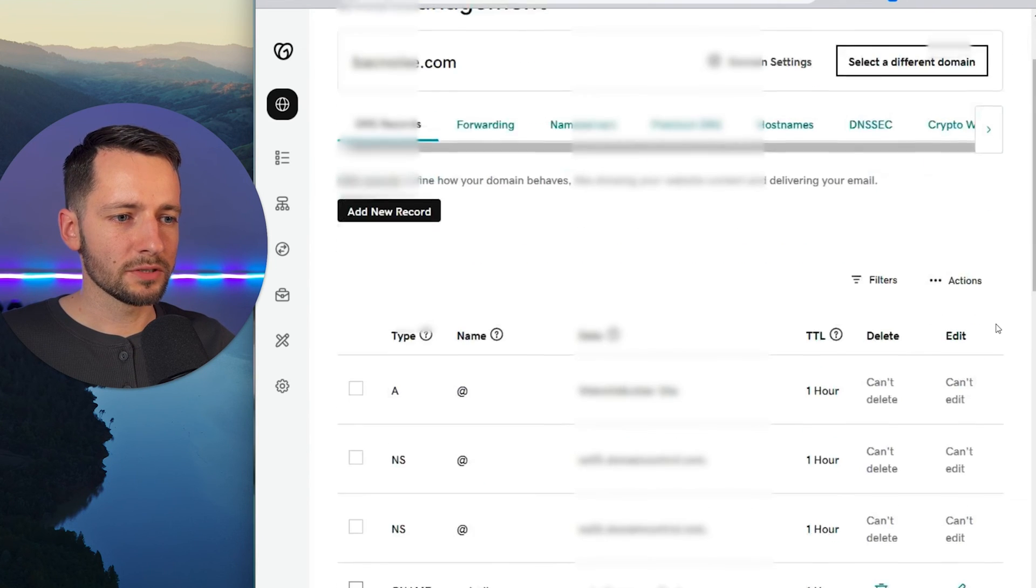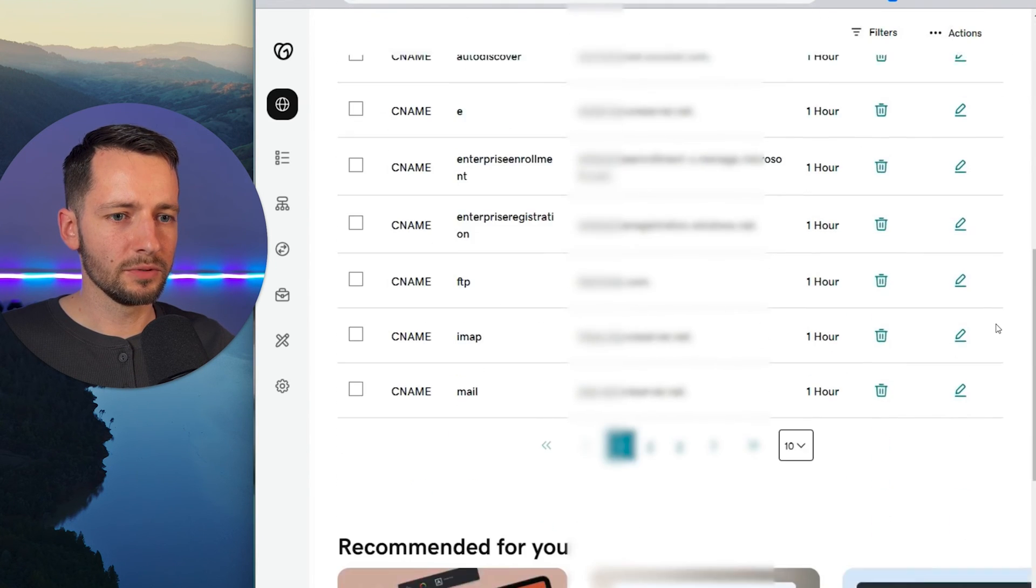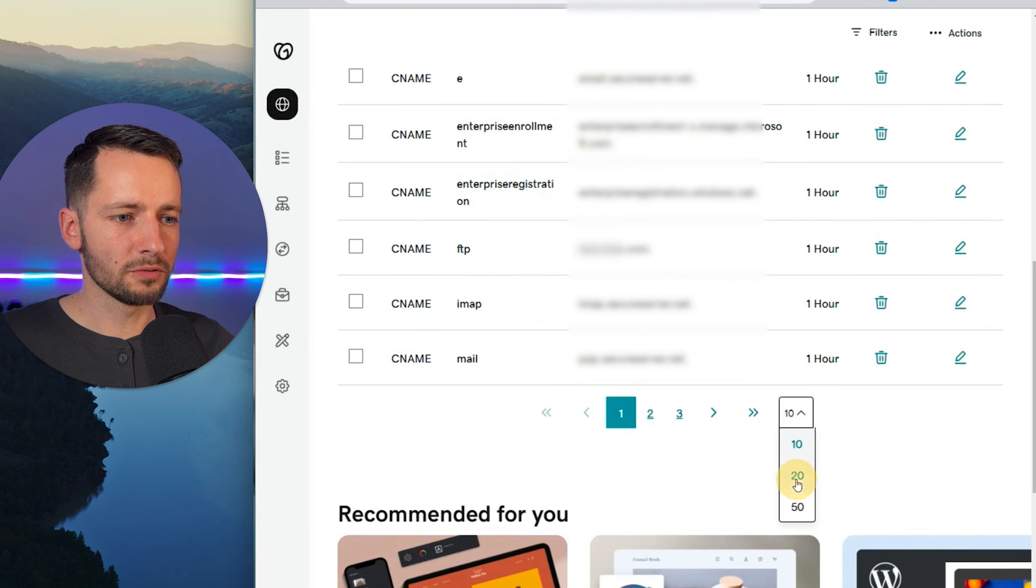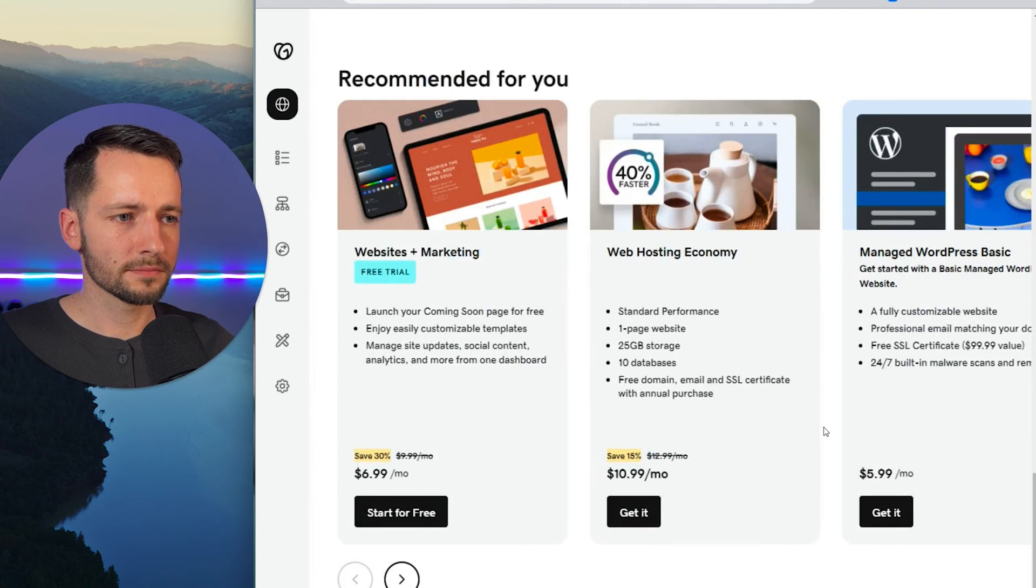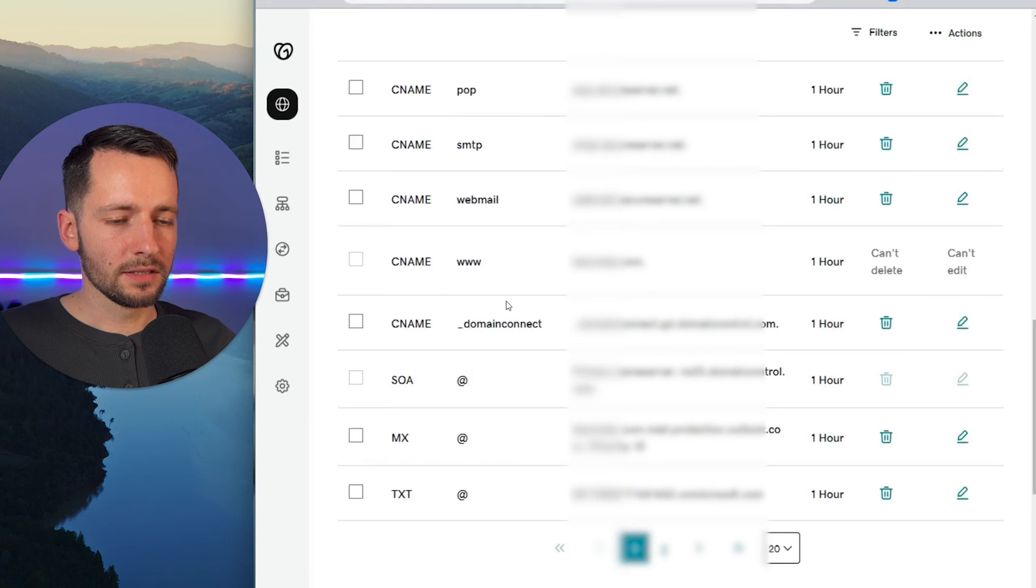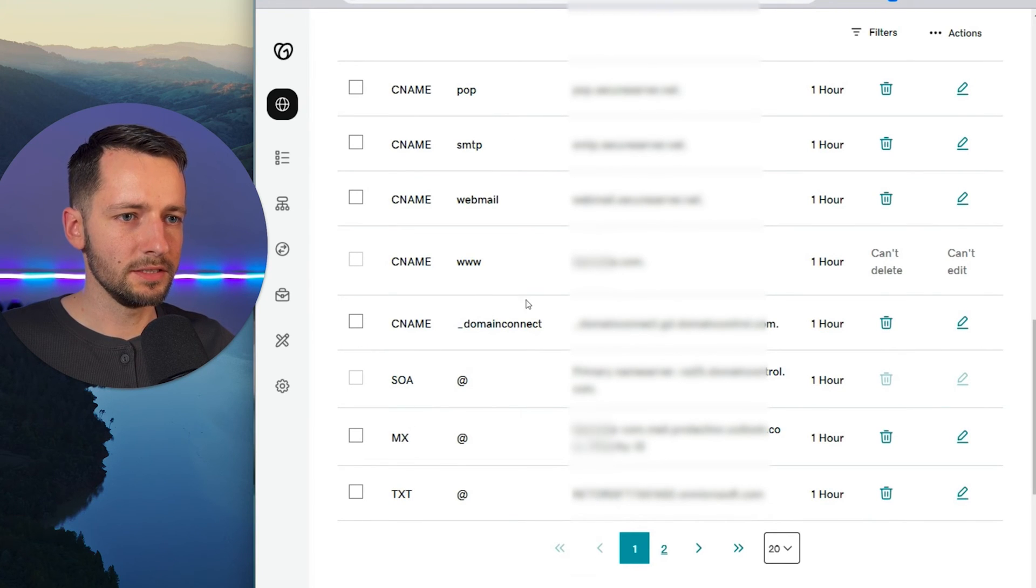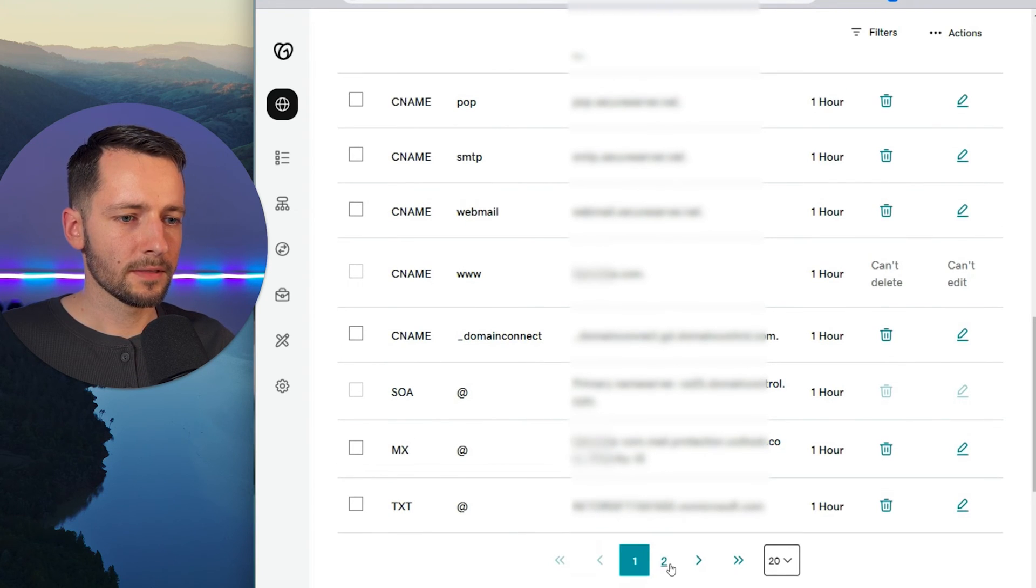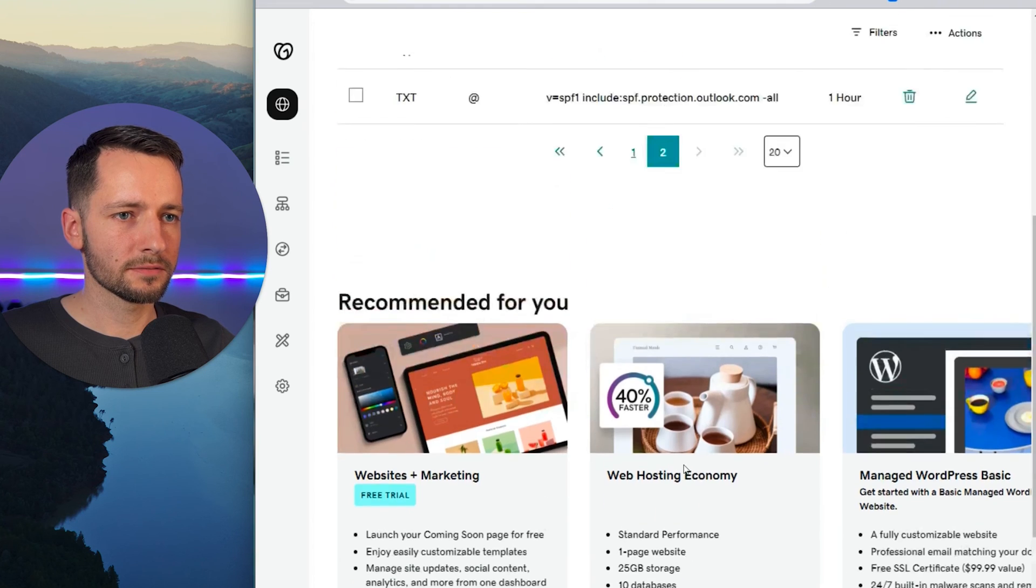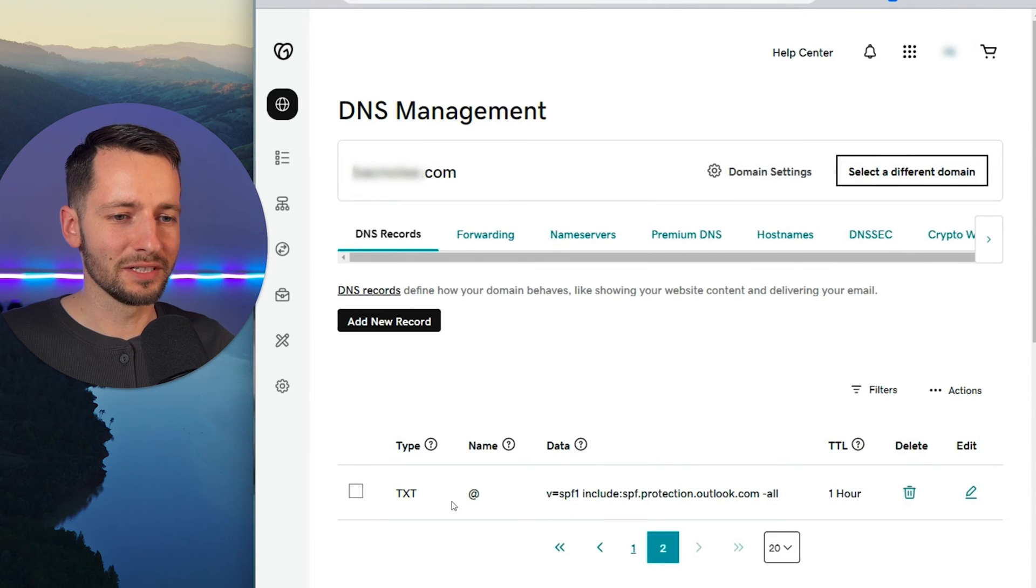Okay. So now we want to scroll down until we find this, so maybe show all of them, we want to find something that's called, it's a text record. It's a TXT. Could be in the next page. Yes. It's the last one here.